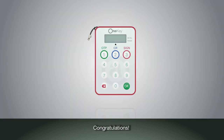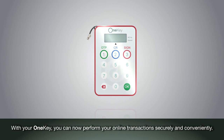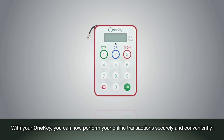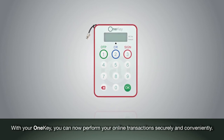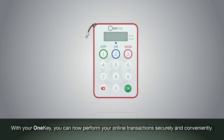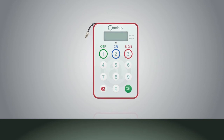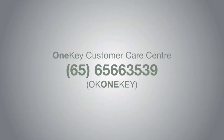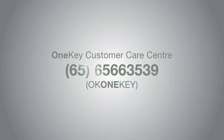Congratulations! With your one key, you can now perform your online transactions securely and conveniently. Thank you very much.